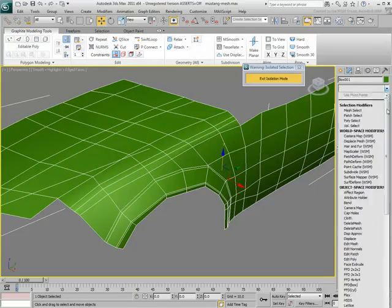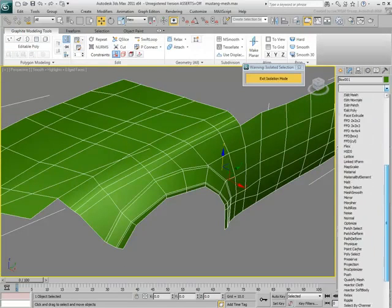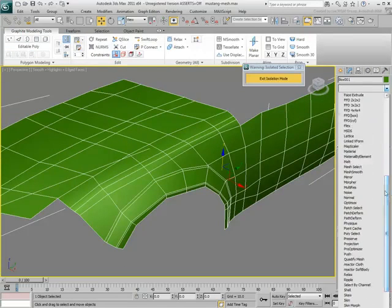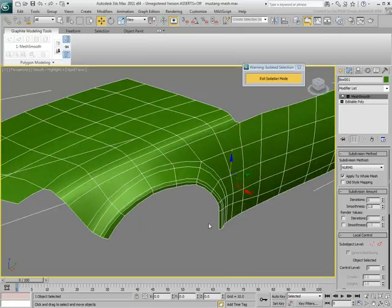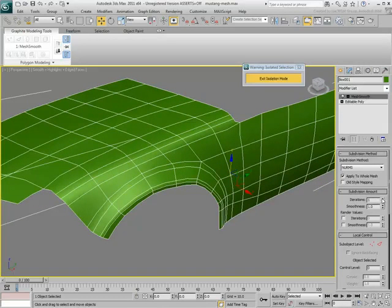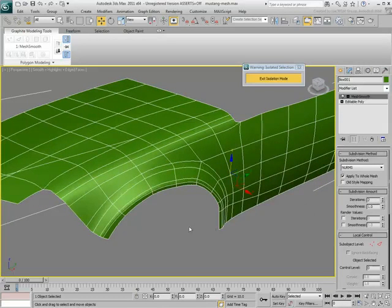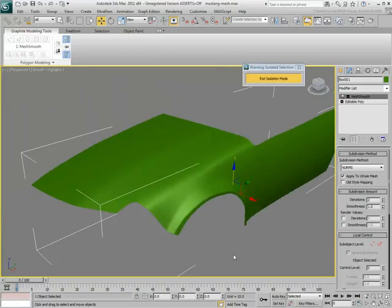Add a Turbosmooth modifier at the top of the stack now shows the end results. As you can see, the topology tool is quite useful to extract low-poly models from high-poly geometry.